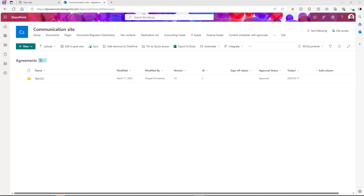Today we're going to learn how to use Power Automate to send a document for e-signature, allow the user to e-sign the document, and once the document has been signed, get the PDF and save it back to SharePoint. I have my SharePoint site here — this is the document library I'm going to use to upload the document, and also where the signed PDF will be saved.